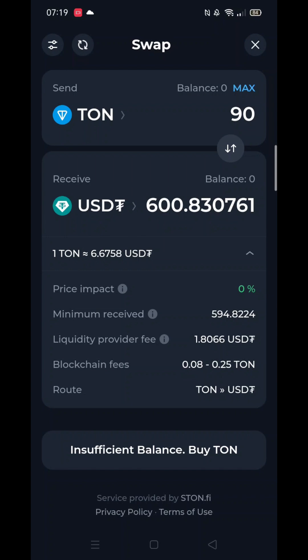If you want to swap your TUNCOIN to another currency, then the process is exactly the same. I hope that has helped.